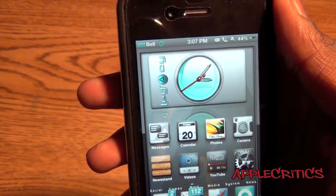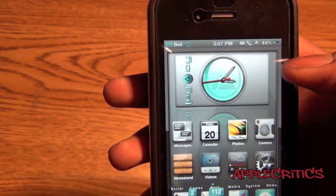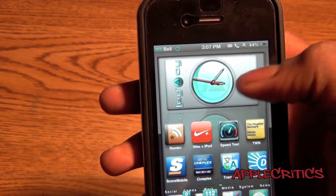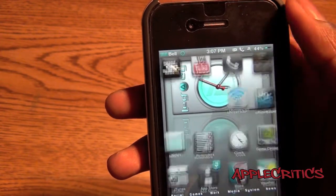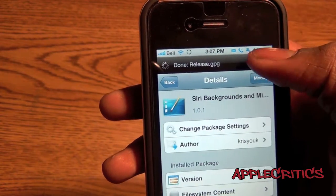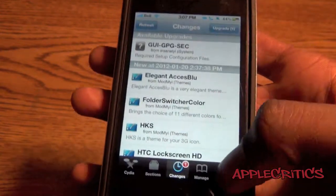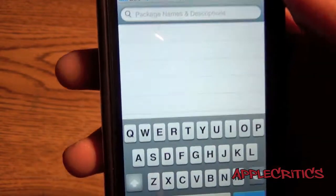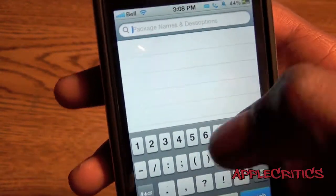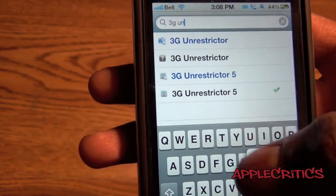The first thing that you'll need to do in order to FaceTime over 3G is open up Cydia. Once you open up Cydia, you'll have to go ahead and search for 3G Unrestrictor.